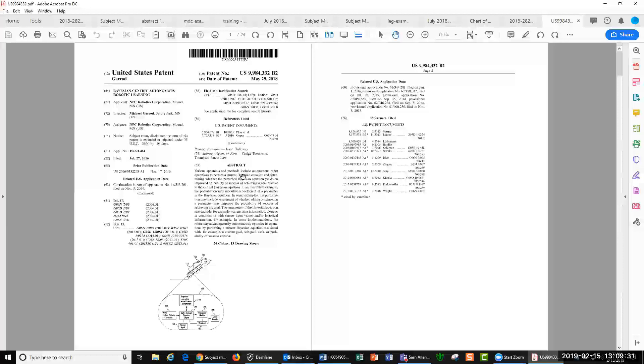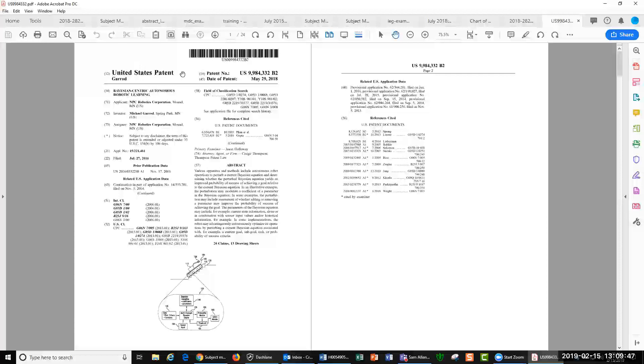The first part of a patent is the cover page, really, which has the bibliographic information, the name of the inventor, Michael Garrett, who's in Minnesota, the company, the title. It says United States Patents. It's not patent application. So this is an issued patent.